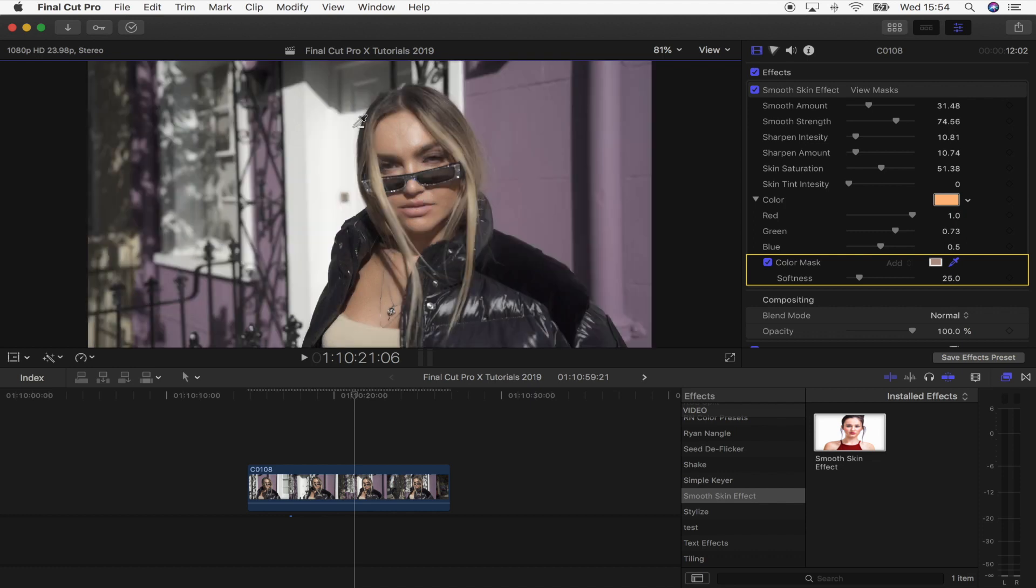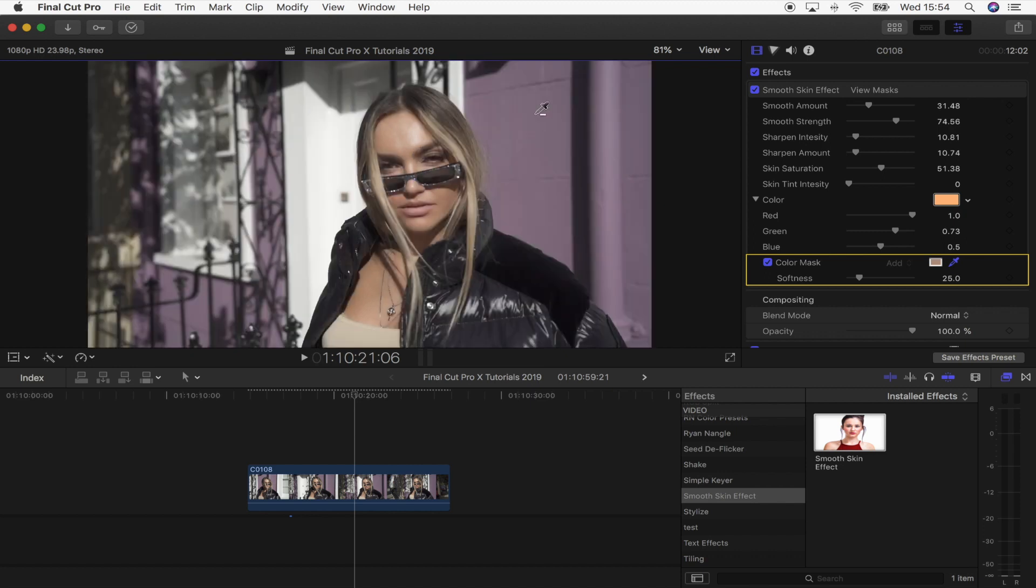And the mask is going to be the bits that are affected by the smooth skin effect. So you don't want the background or other parts of the body, just the skin in this mask. And it's a really key part to getting a good smooth skin effect.